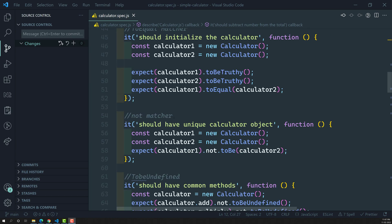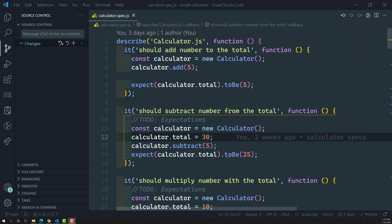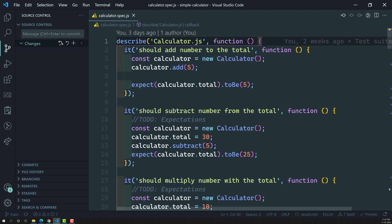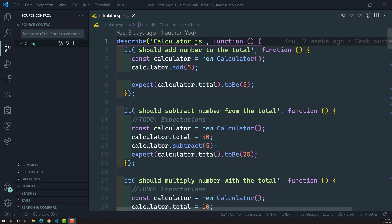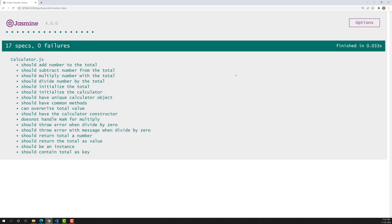Let's look at the calculator.spec.js file. What we have implemented so far using the describe method is fine and correct, but we can also divide this calculator.spec.js file further into nested suites. Looking at the output, we have this calculator.js file as a suite with a lot of specs, and it's hard to understand which spec is related to which method — it looks cluttered. To have a better understanding, we can divide into subheadings, or nested suites, so we can clearly understand which tests are intended for which method.